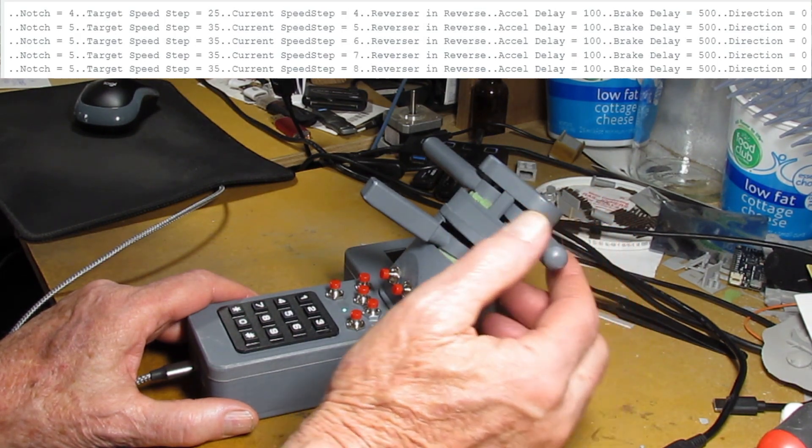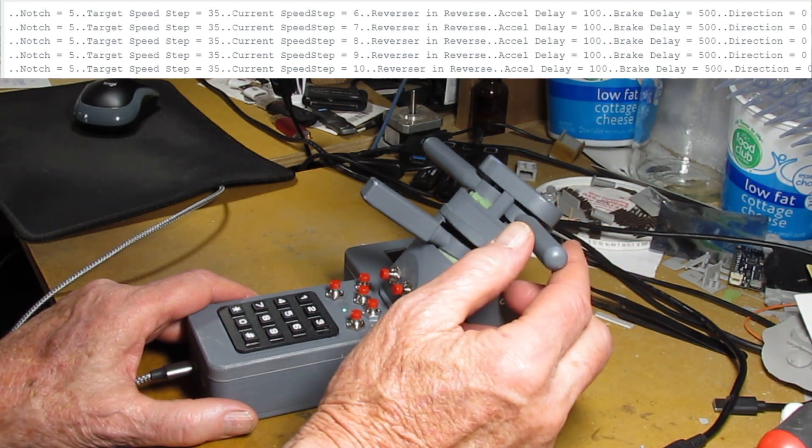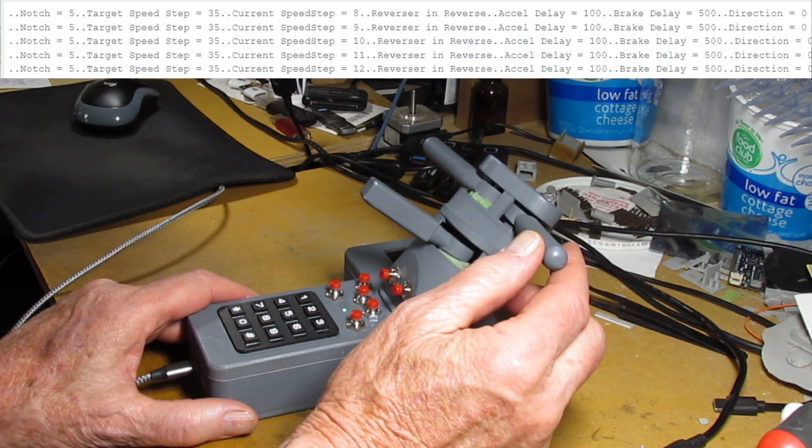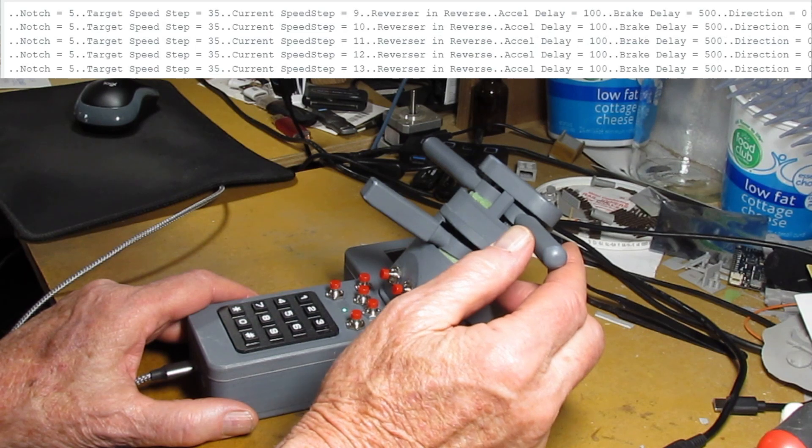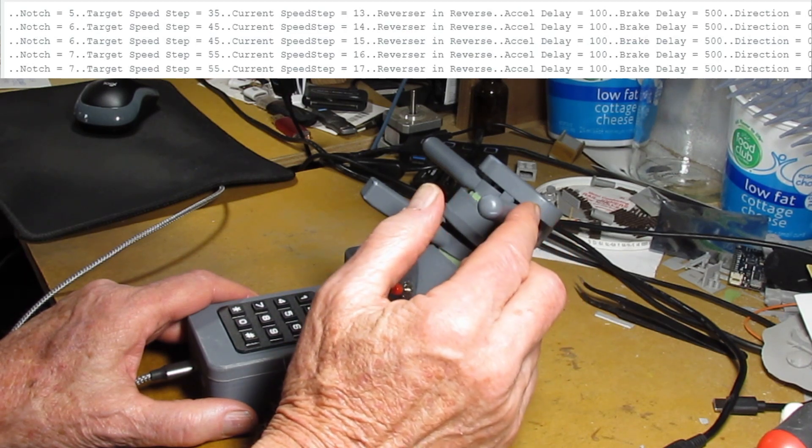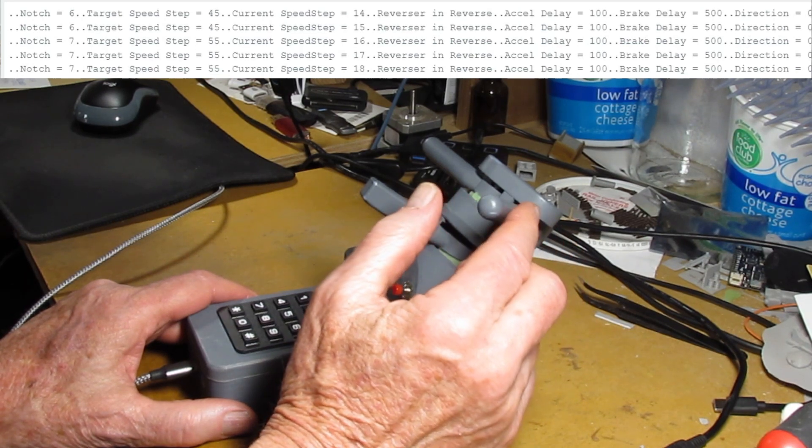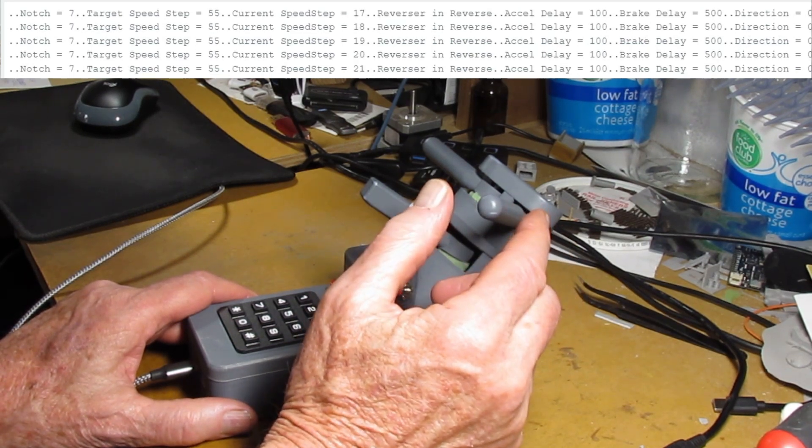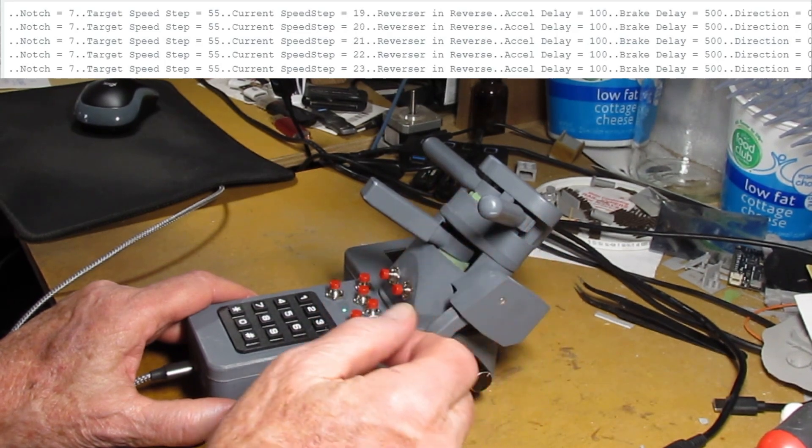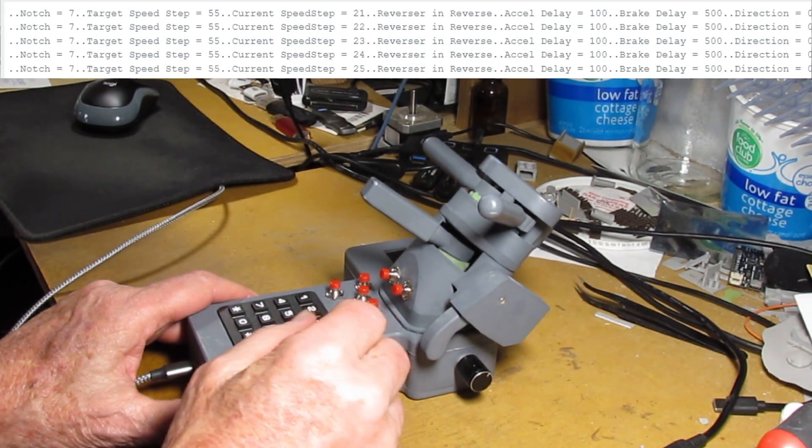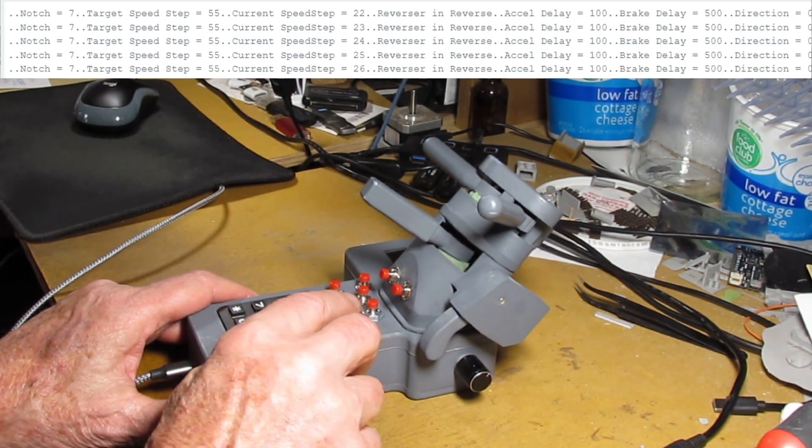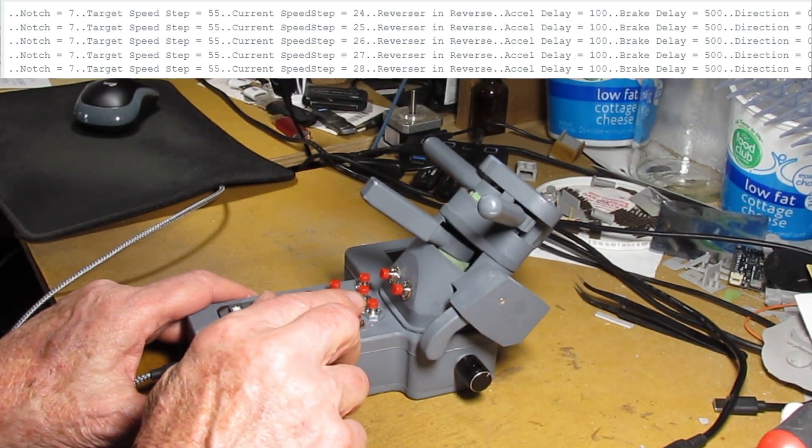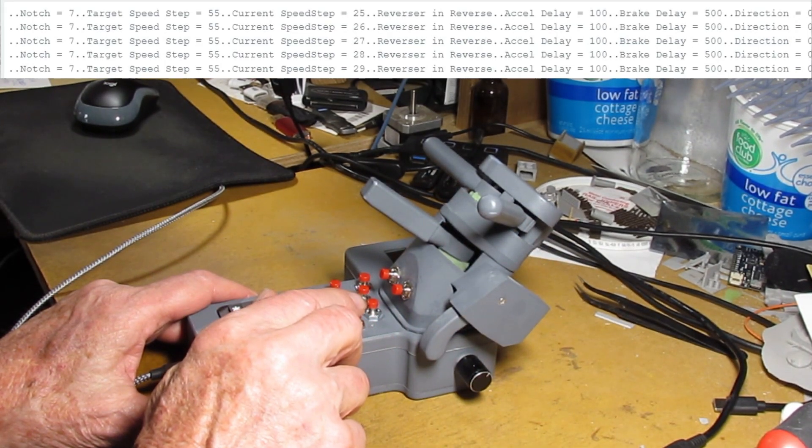Normally you wouldn't go through the notches this quick but for this demonstration I will. So it's up on notch 7 right now which has a target speed of 55. In my case it would be 55 miles an hour.